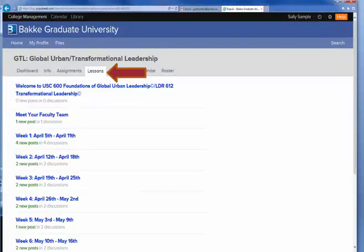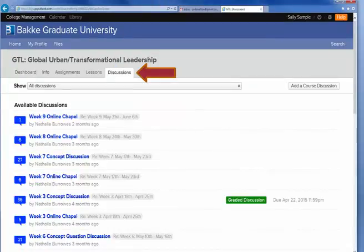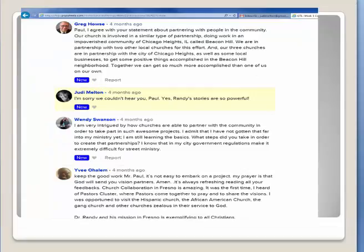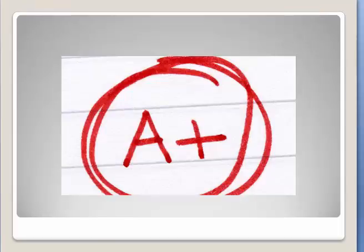I went ahead and registered Sally into my Transformational Leadership course from April of 2015 so I could show you how the online classroom looks in terms of assignments. I checked the lessons tab and brought up all of the assignments for each week. If you click on the Discussions tab, you see all of the discussions for the various weeks. If I click on, say, Week 6 Concept Discussion, you would see an opening like this one, and if you scroll down, you'll see the discussion threads where you can add a discussion or respond to another student's post.